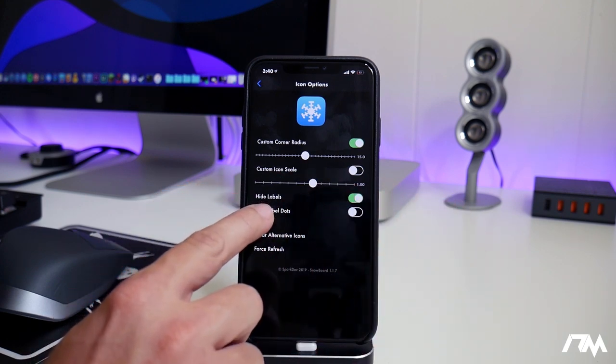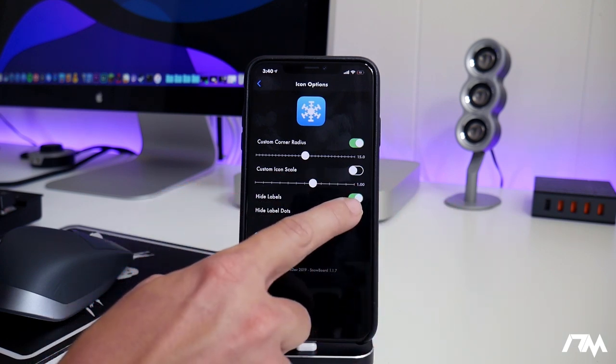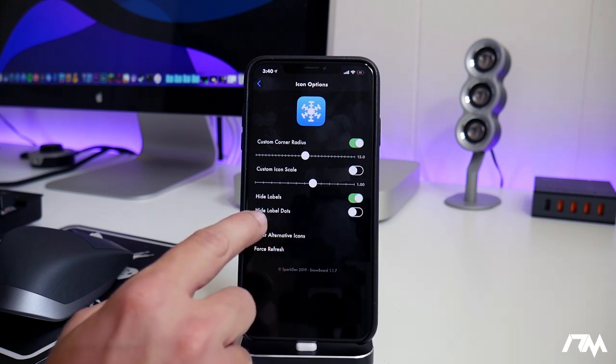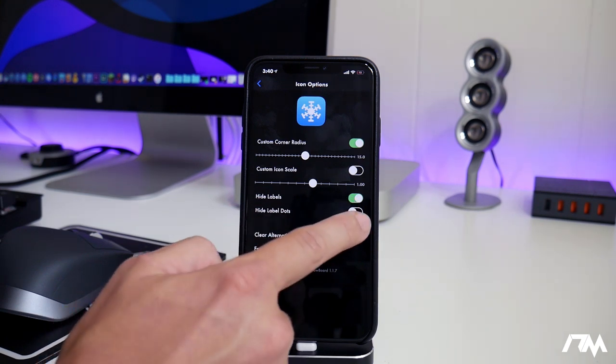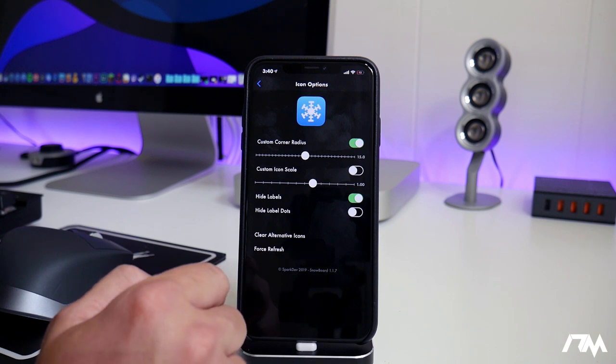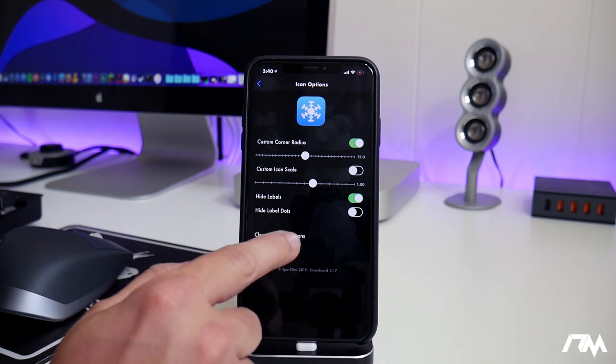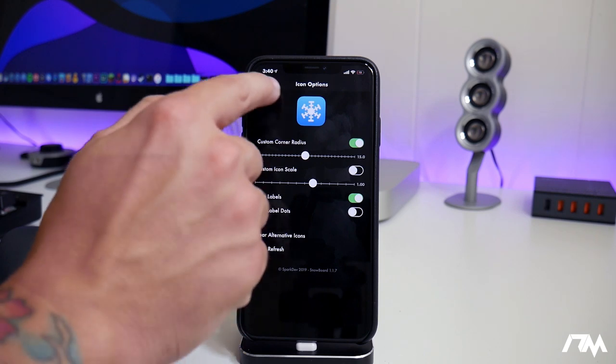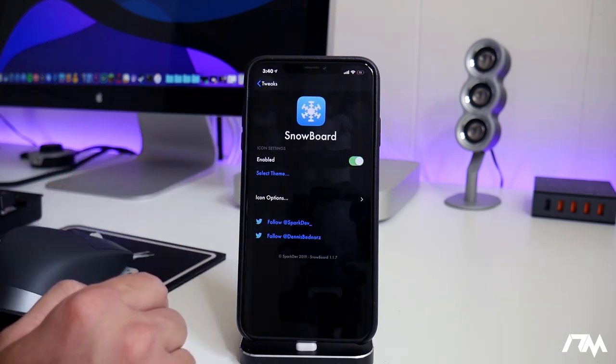You have the ability to hide the icon labels, which I do have enabled. I like having no icon labels. I think it's a clean look. And then you can hide label dots with that toggle as well. You have the ability to clear alternative icons and force refresh at the bottom. And that's pretty much it for the tweak.